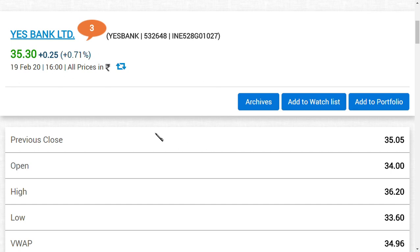It's almost time for Yes Bank Limited to disclose the parties who are going to invest and also the amount they are going to invest. Not only disclosing is very important, they should make the persons come and invest in Yes Bank Limited.